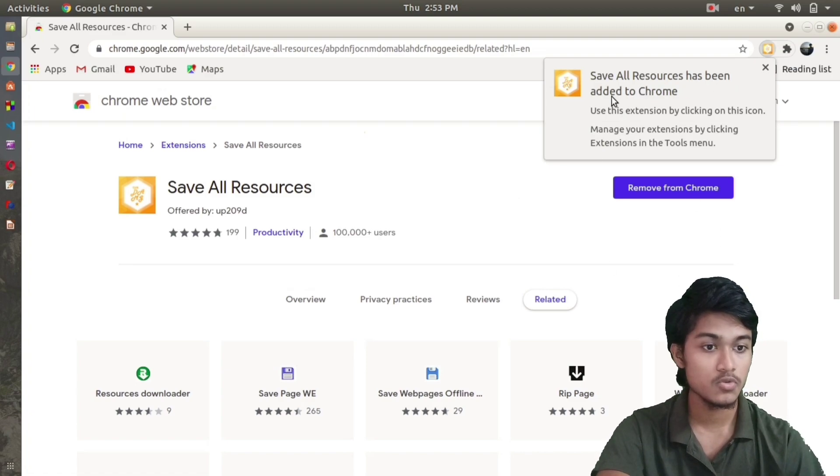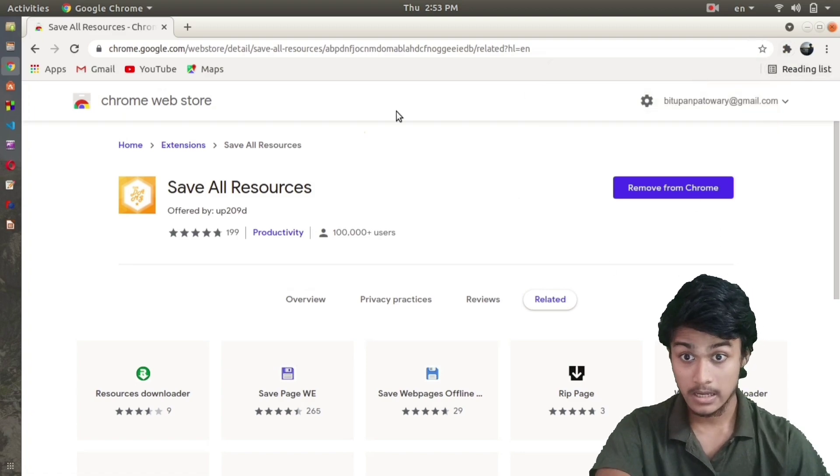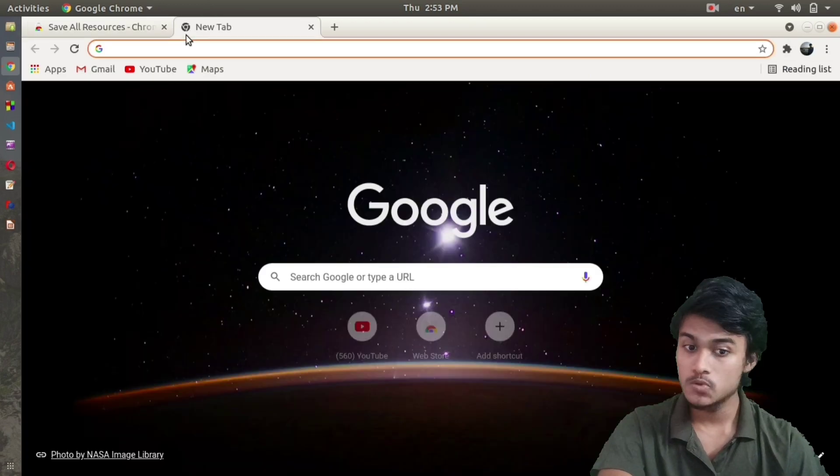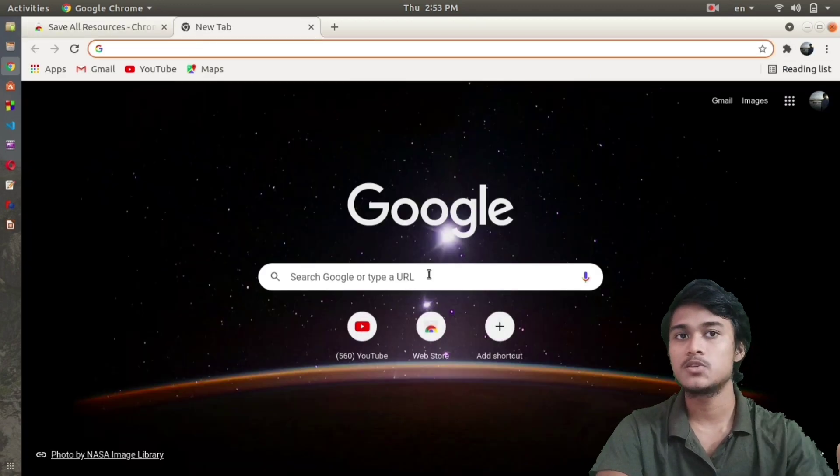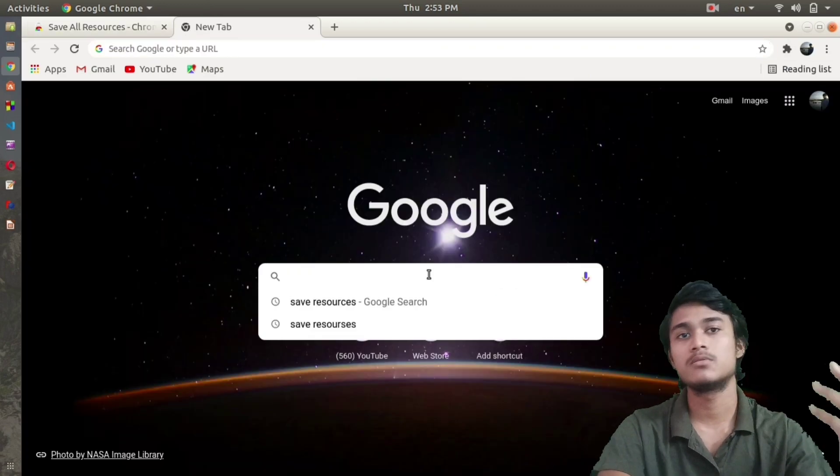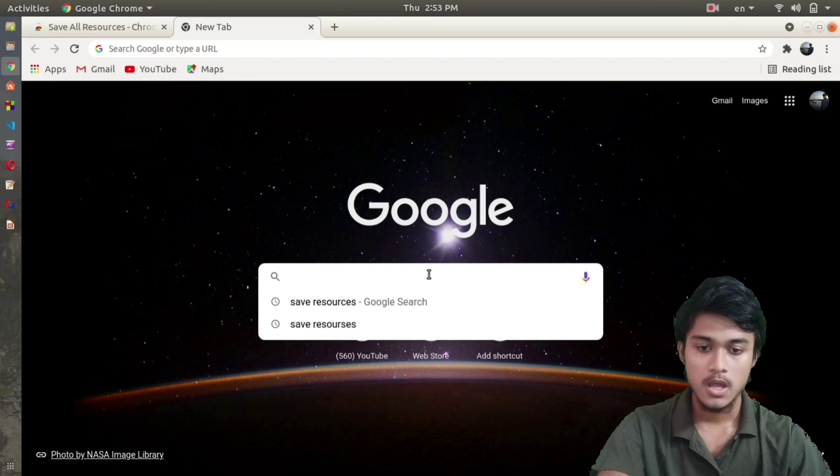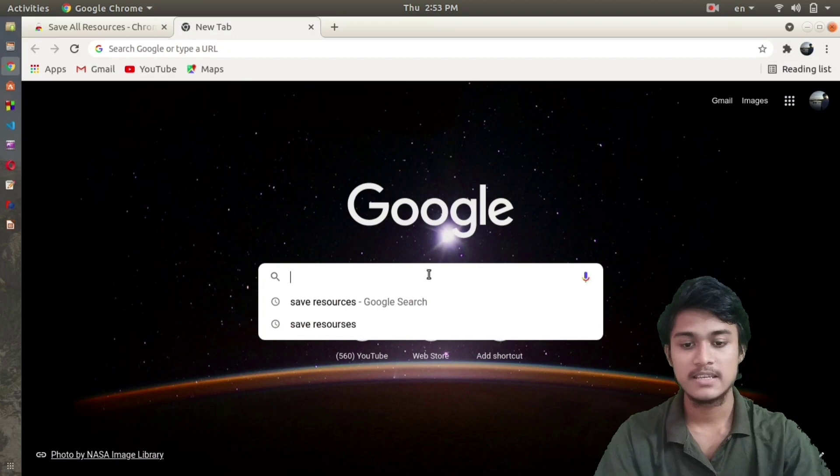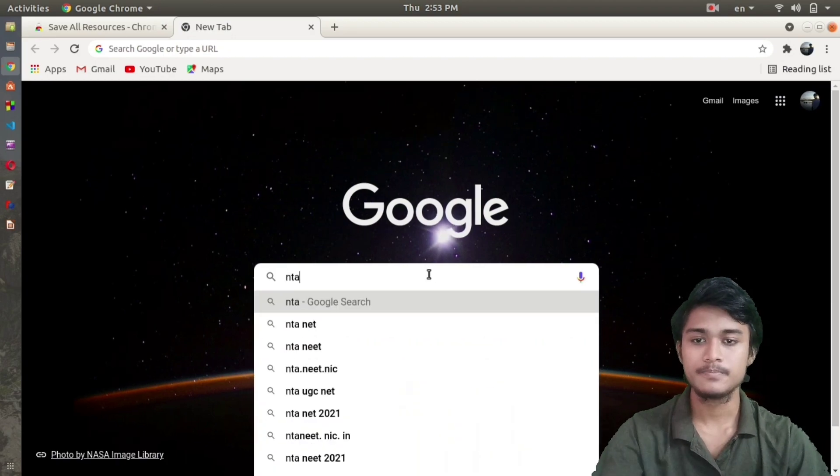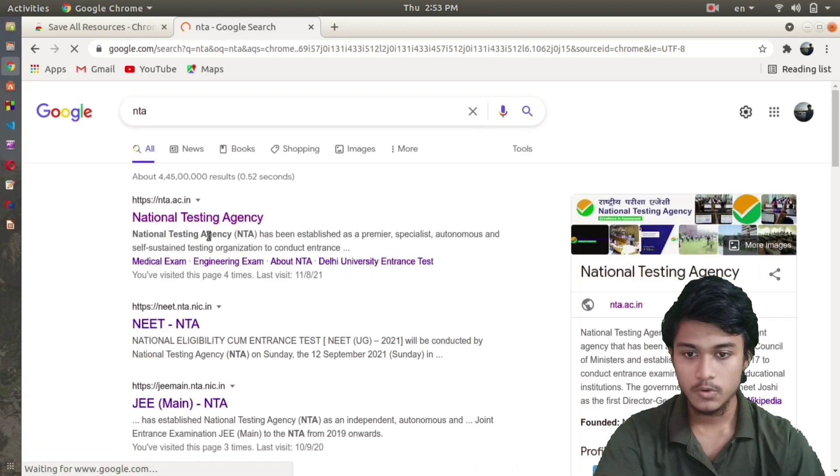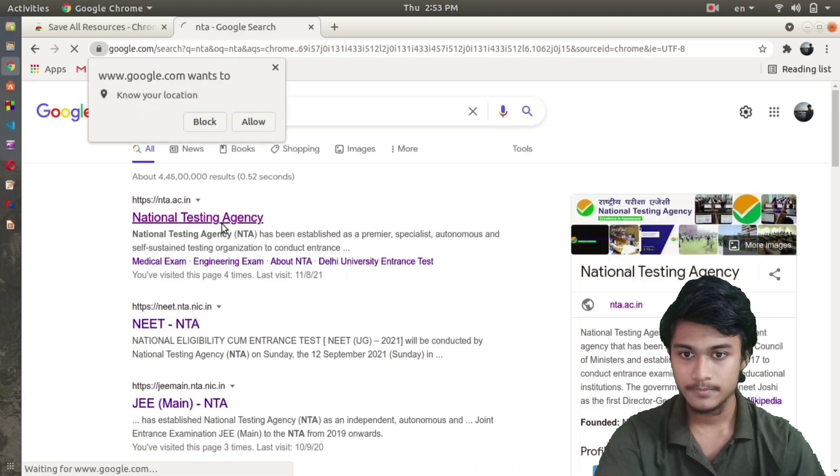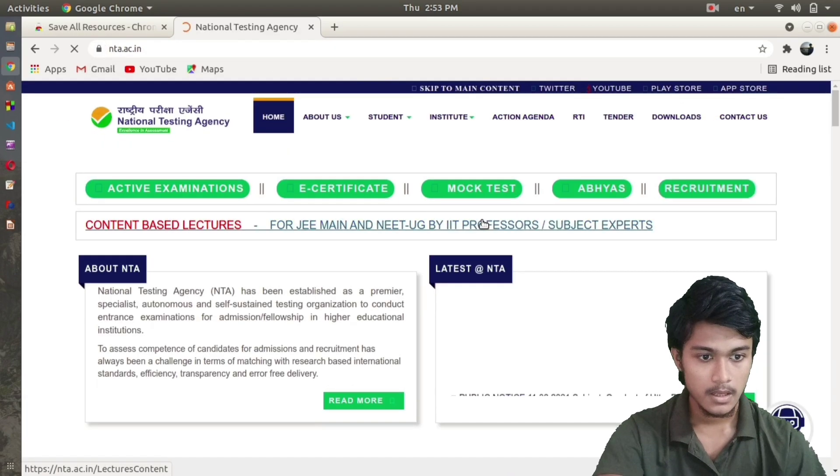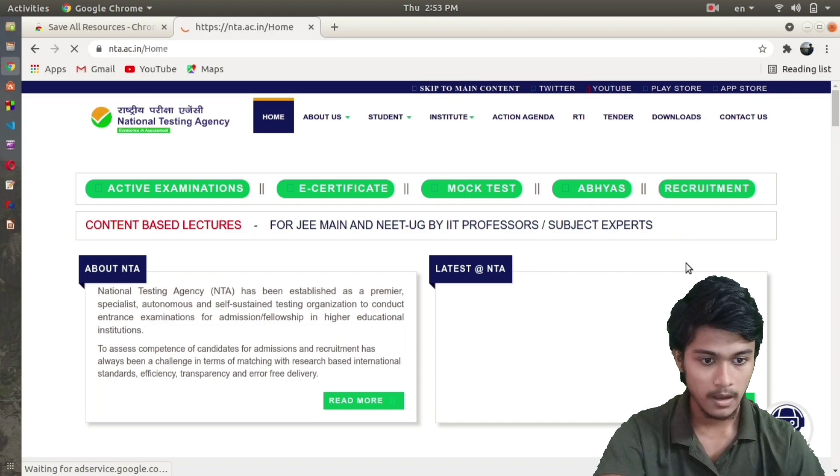Next, you have to go to any website that you want to download the source code from. For example, I want to download the source code of NTA, so I first go to their website.